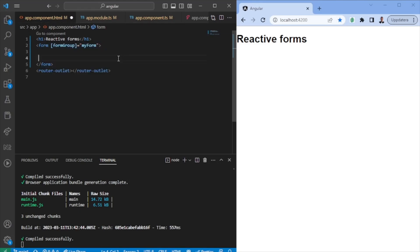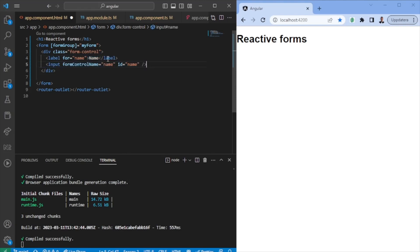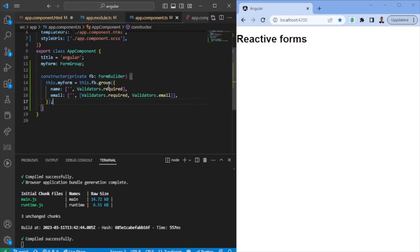We will create a form which essentially will say formGroup is pointing towards the form that I just created. We're going to create some form controls — a label and an input field, which will have the formControlName. The name here needs to match whatever we defined in the component.